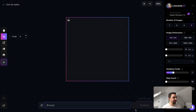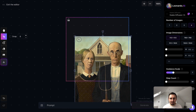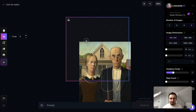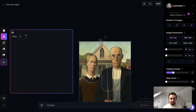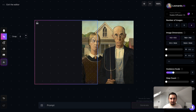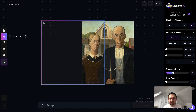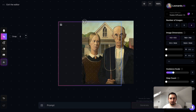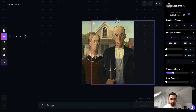Let me show you an example. American Gothic is a classic painting — let's pull that into our box. We've got a bounding box here that we can select, and this box is what we use to focus the prompt.